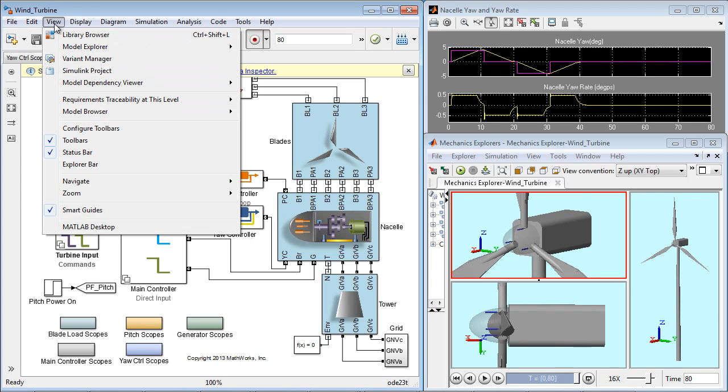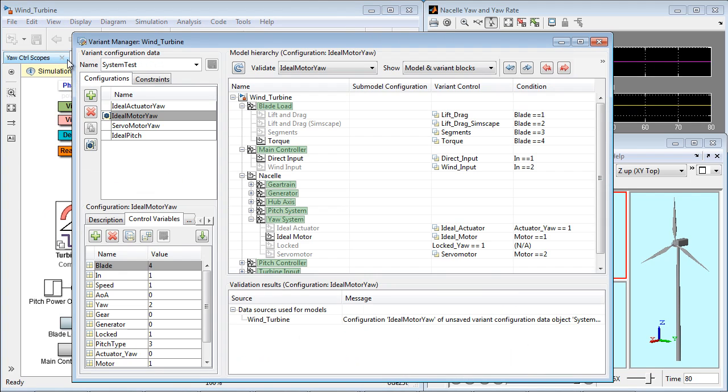Now, by going back to the variant manager, I can quickly change to another configuration by changing the active variant.